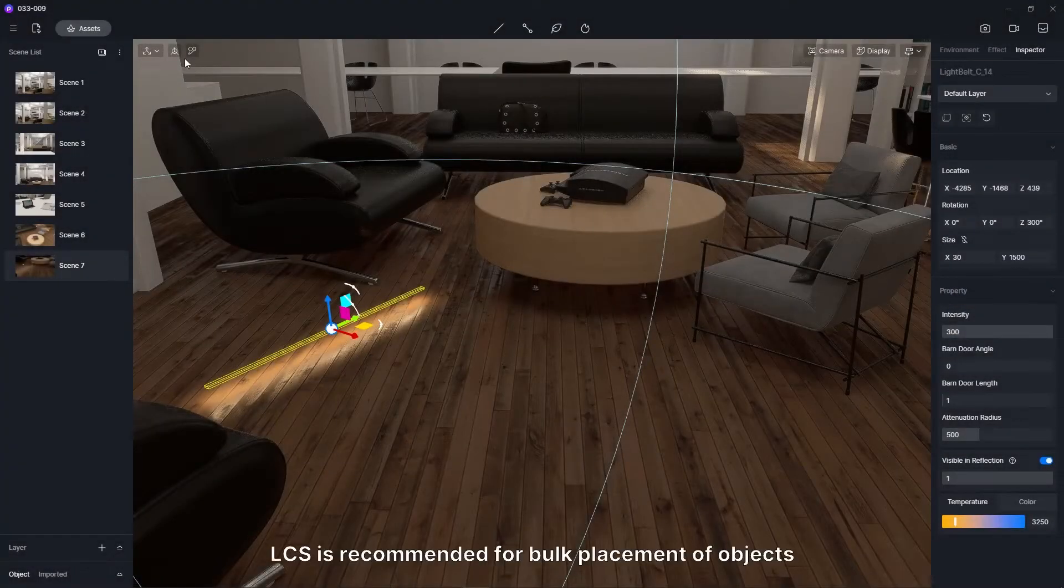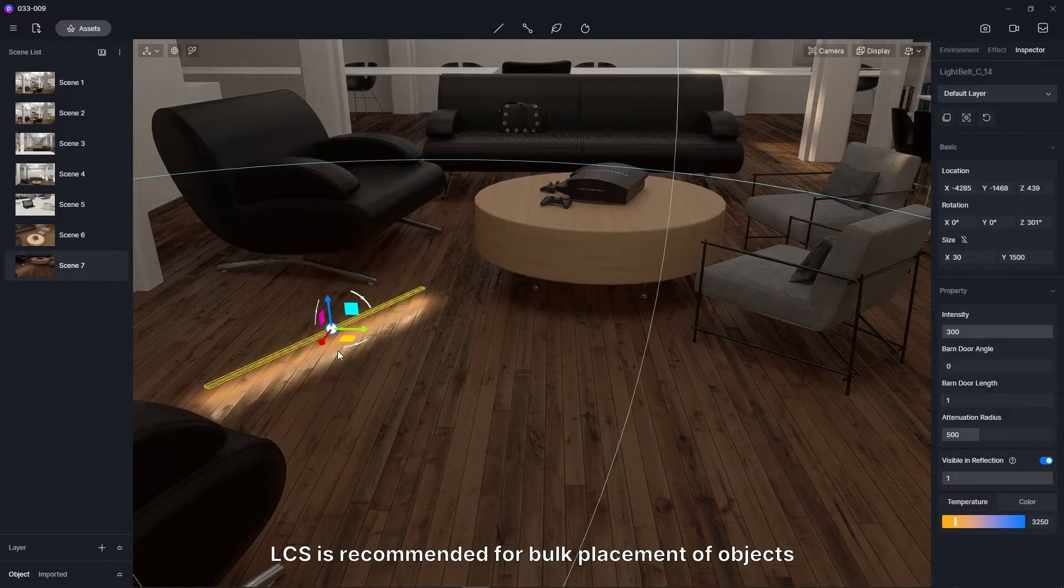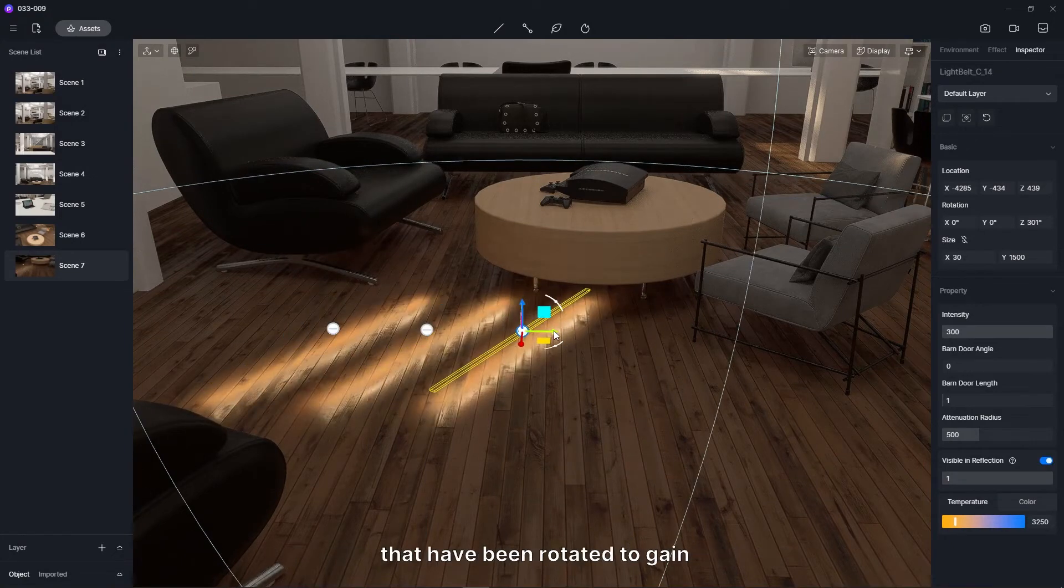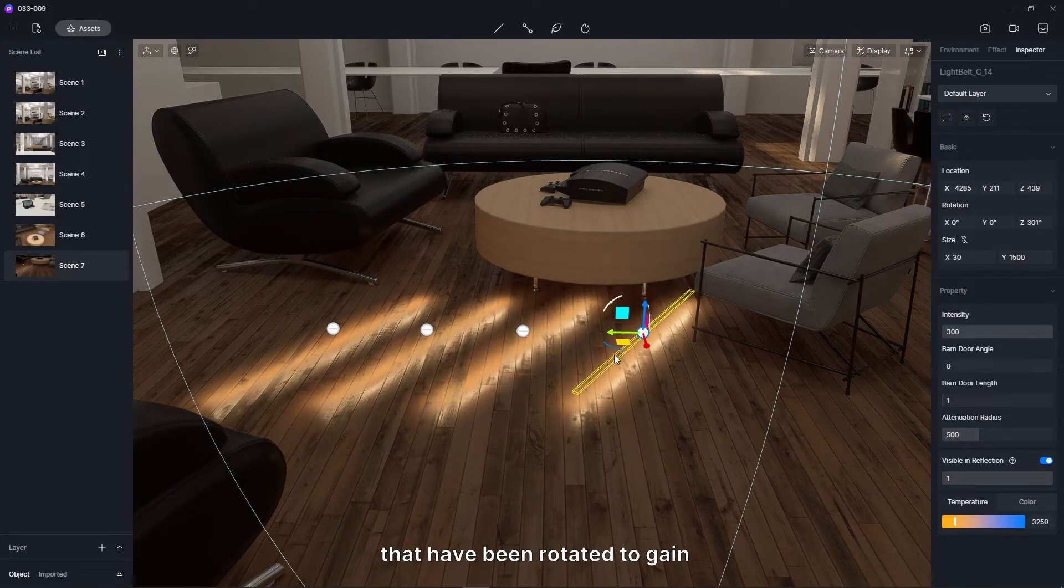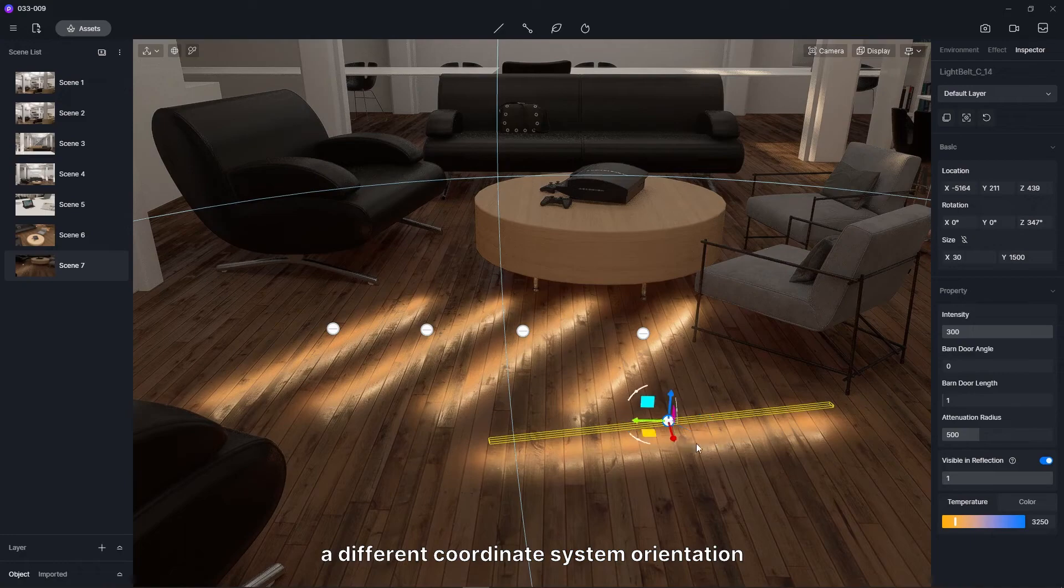In a word, local coordinate system is recommended for bulk placement of objects, that have been rotated to gain a different coordinate system orientation.